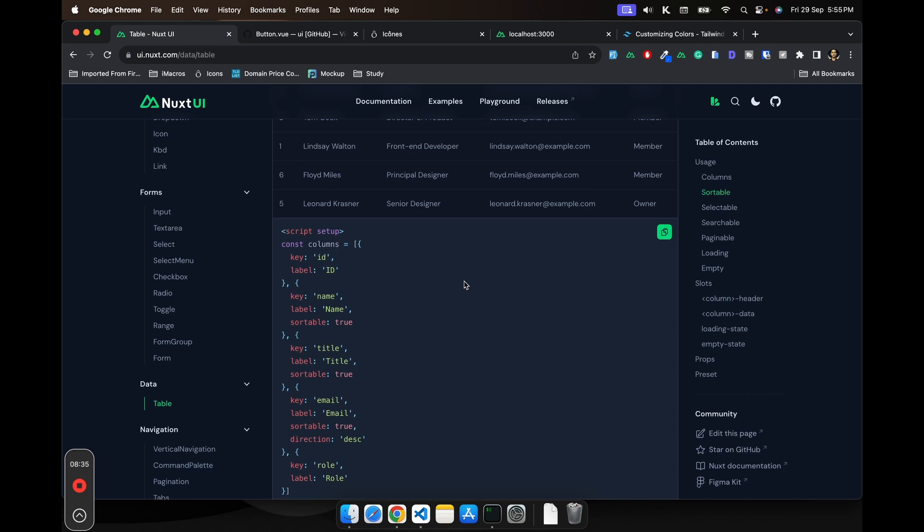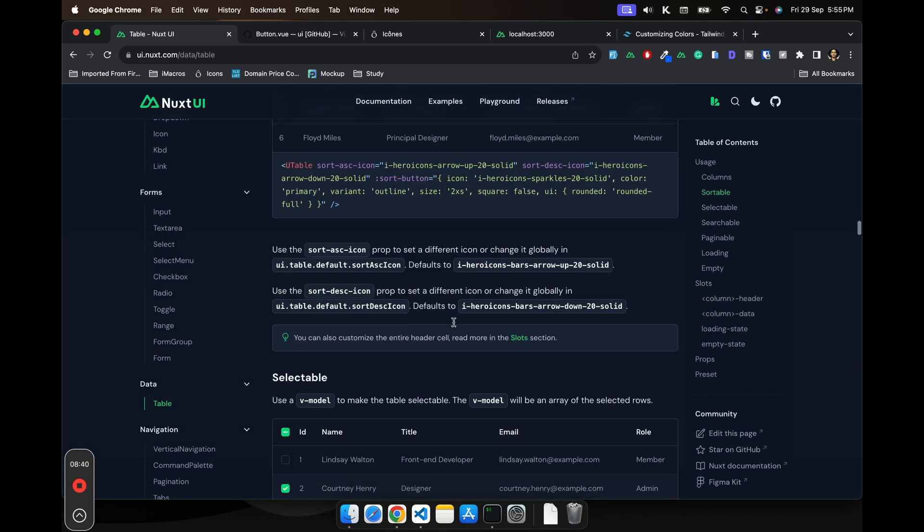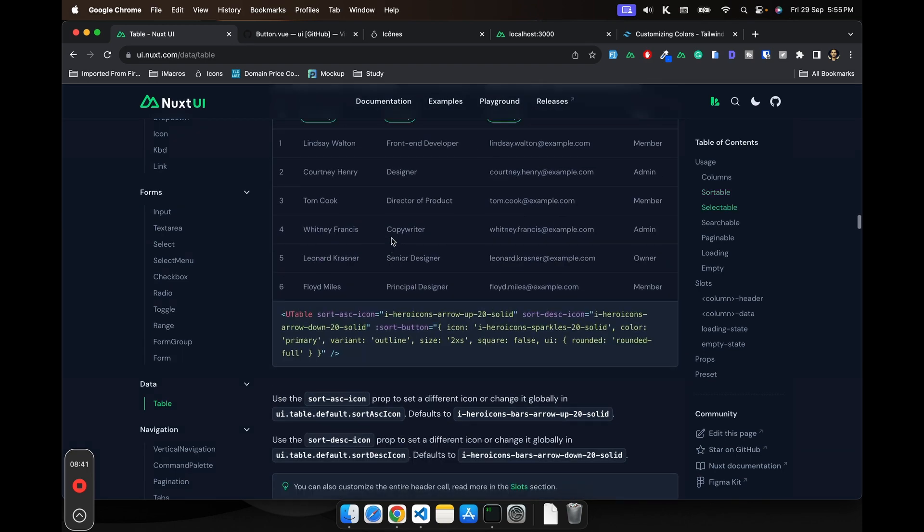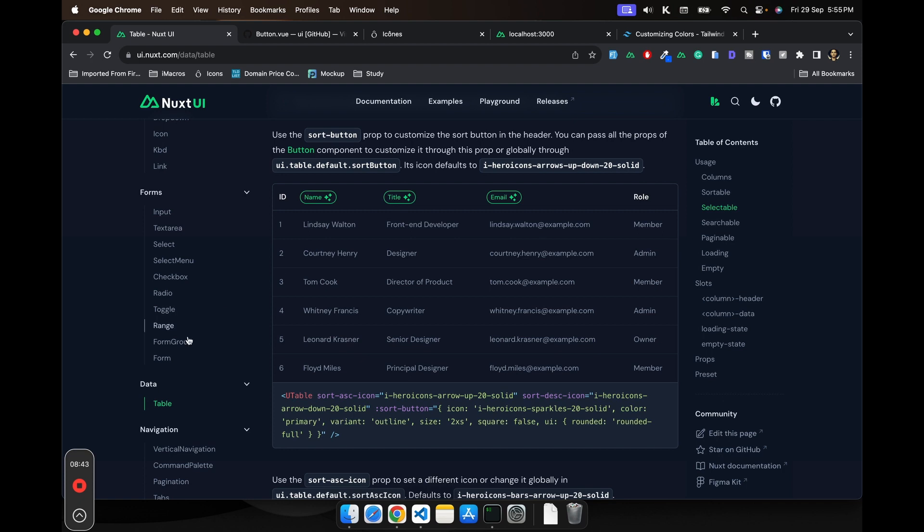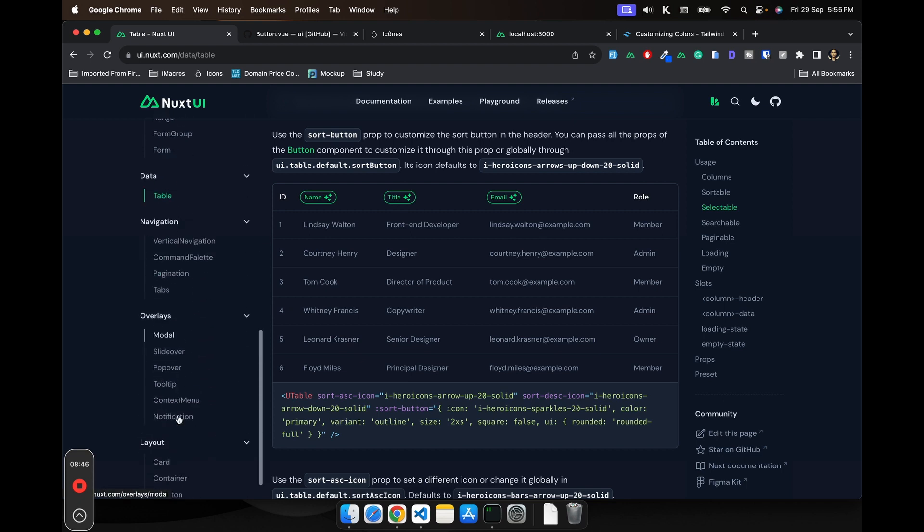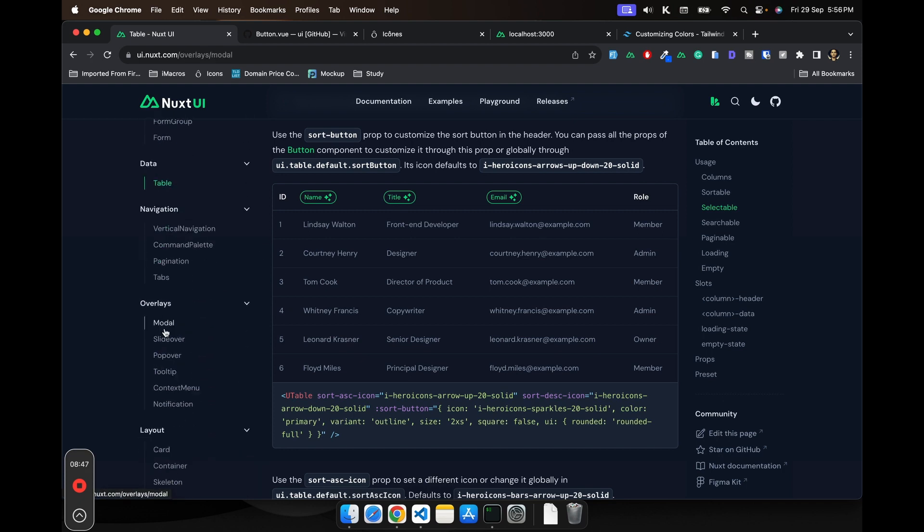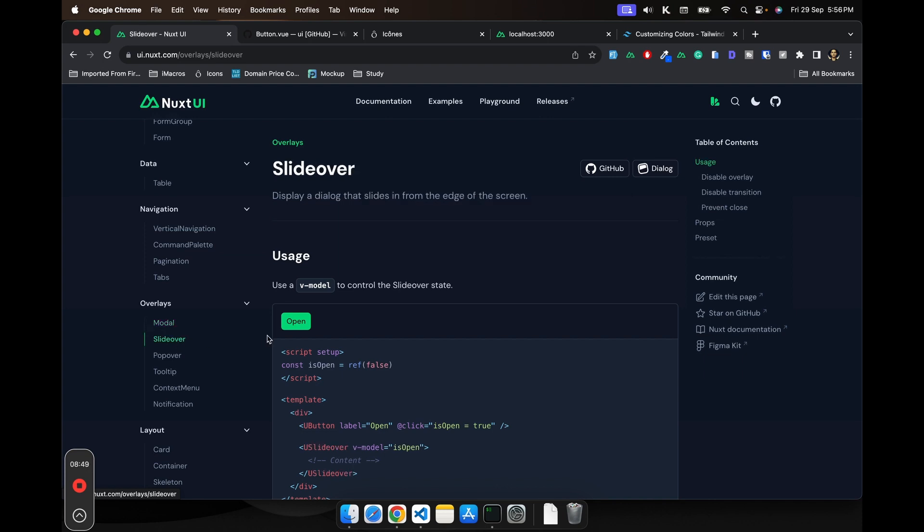So you can also take a look at this awesome data table component. Apart from that, you also get modals. You also get slide overs.